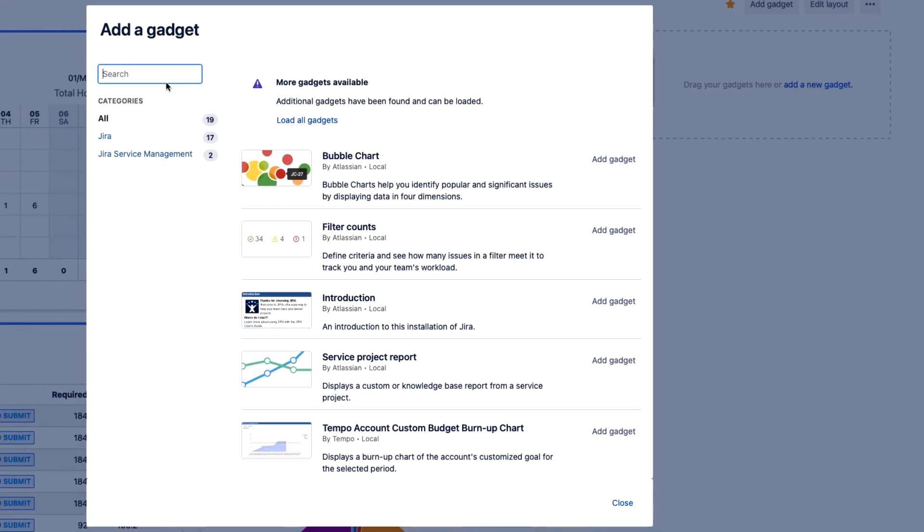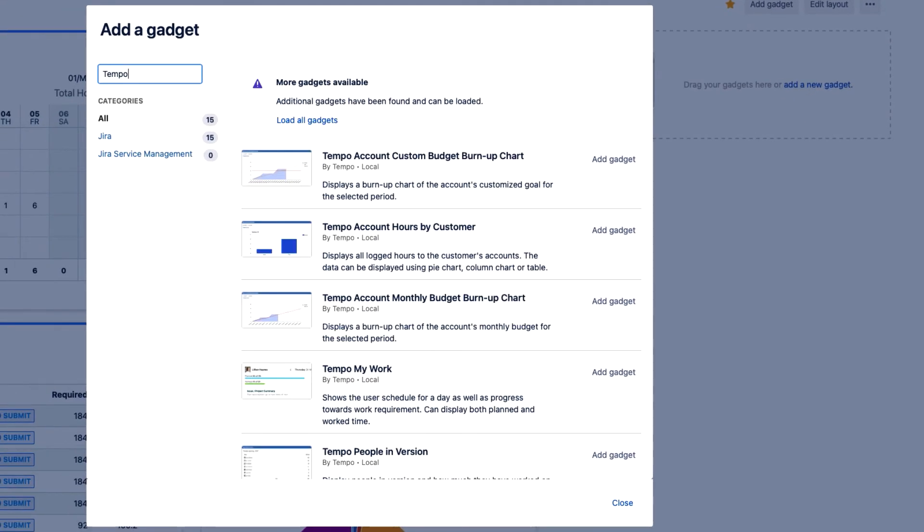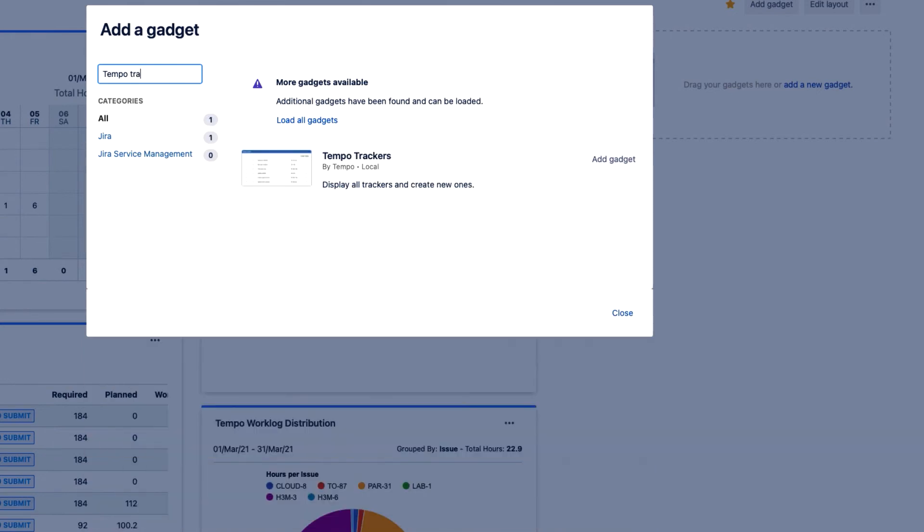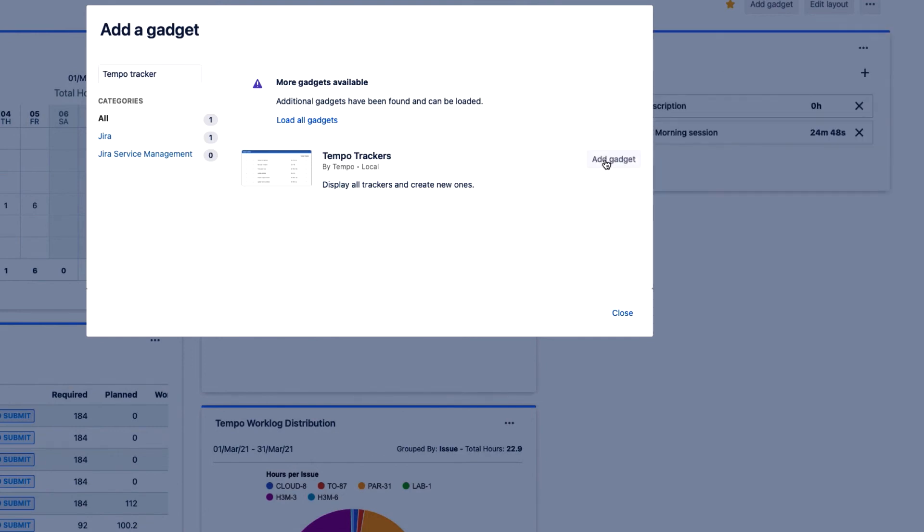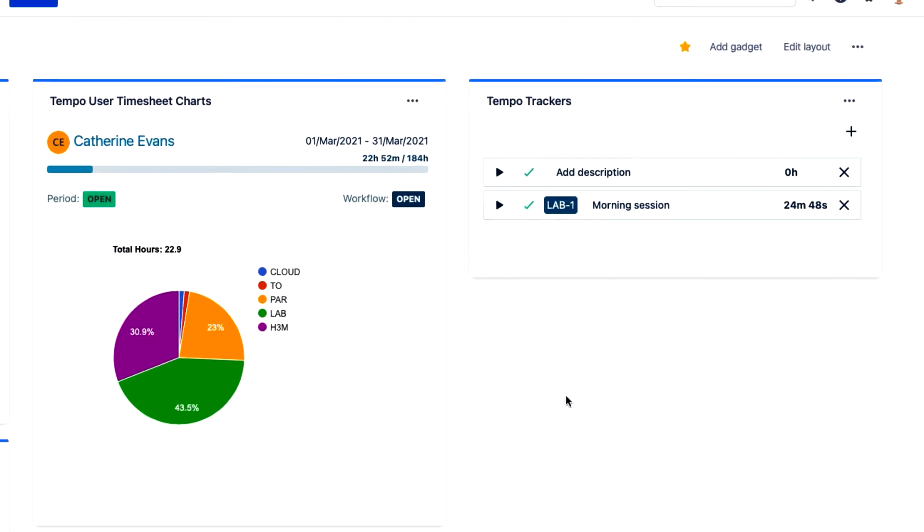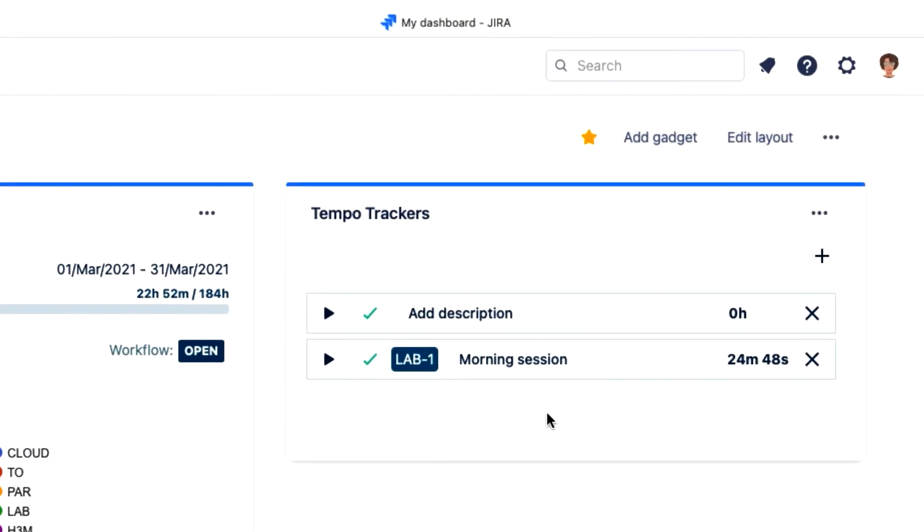This page pops up, and I search for Tempo, and notice all of Tempo's gadgets listed here. Trackers. I'll add it here, click close, and there it is.